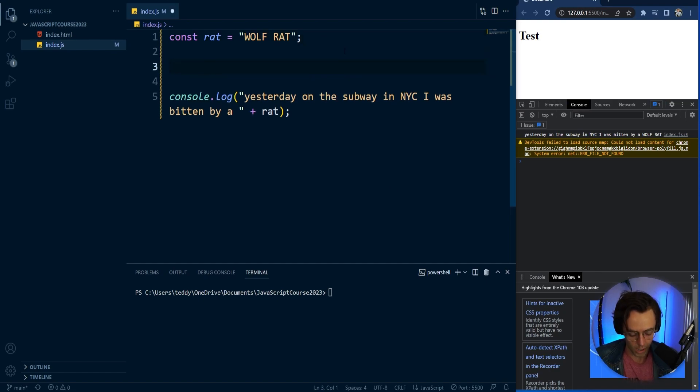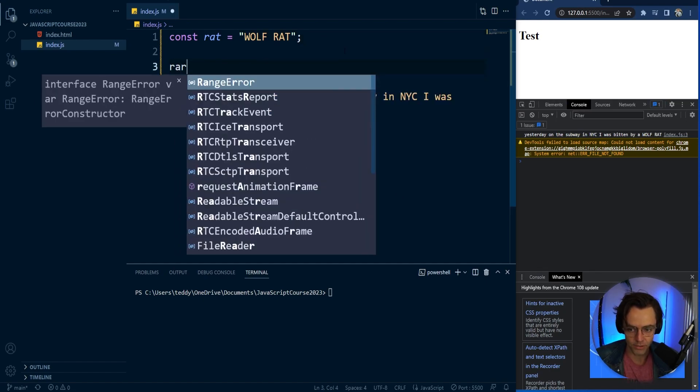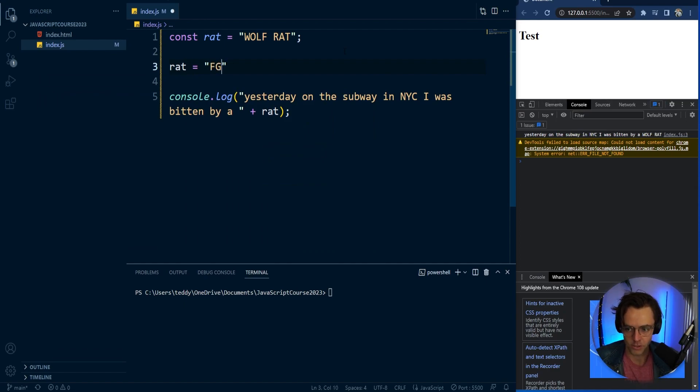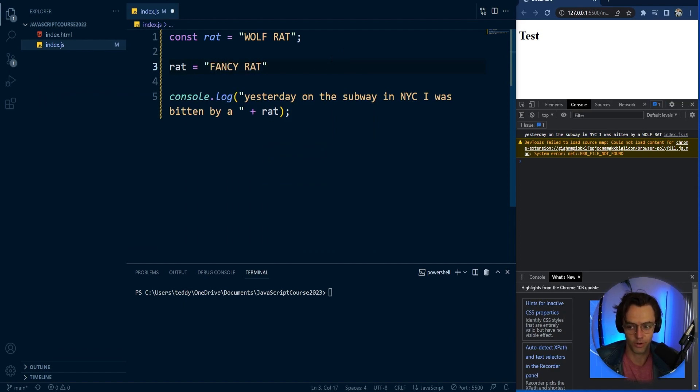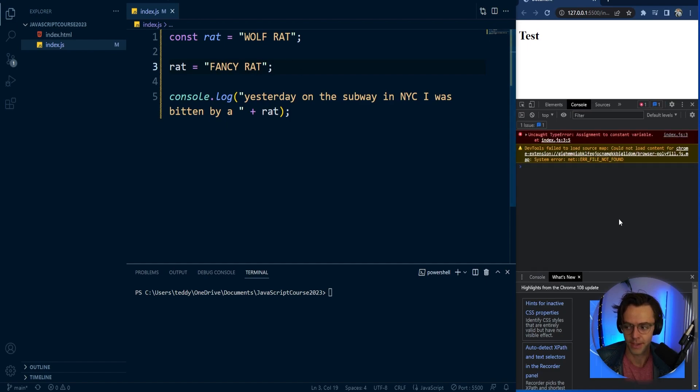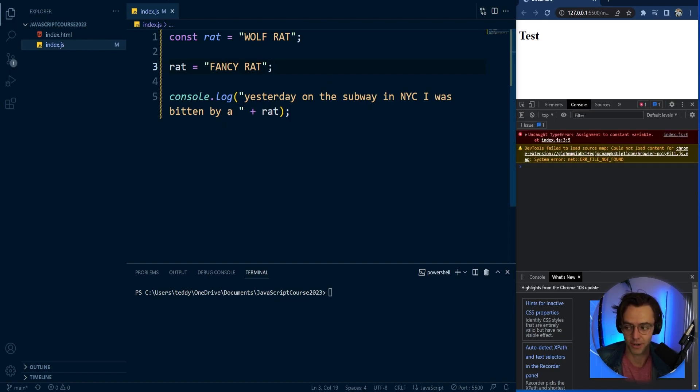But watch what happens when I actually try to reassign this to fancy rat, fancy rat. So maybe let's just say we don't see wolf rats anymore. We only see fancy rats. Watch what happens when I try to change it.